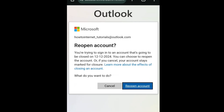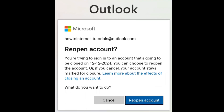You can see I have the 'Reopen Outlook account' option. That means I have not completed 30 days since the day I deleted my Microsoft Outlook account. As I had selected 30 days while deleting my account, I can now cancel the deletion process and restore that account. So let's click on reopen account.